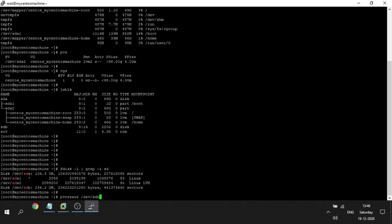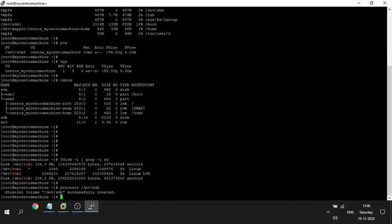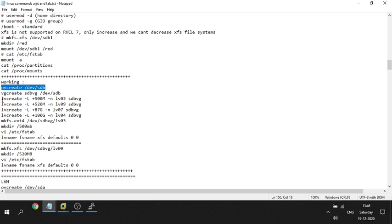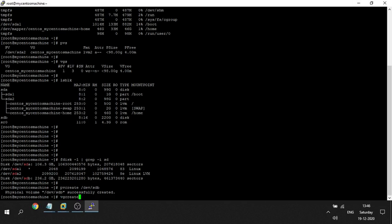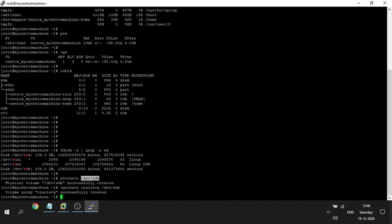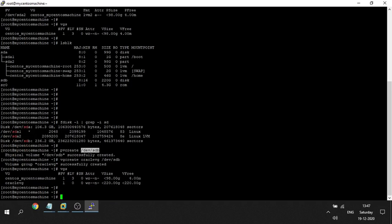The first step is to create a PV: 'pvcreate /dev/sdb'. Then I create a VG using that PV: 'vgcreate oracleVG /dev/sdb'. After running 'vgs', you can see that oracleVG has been created with a size of 220 GB.